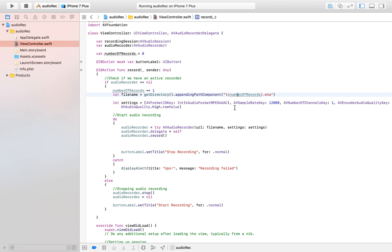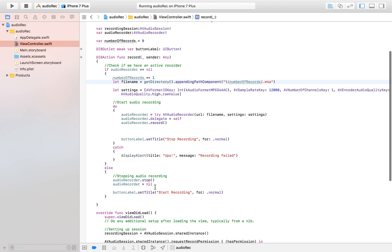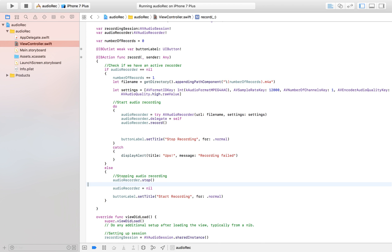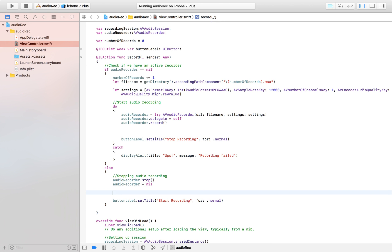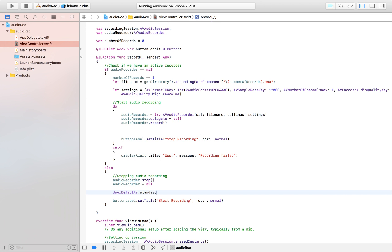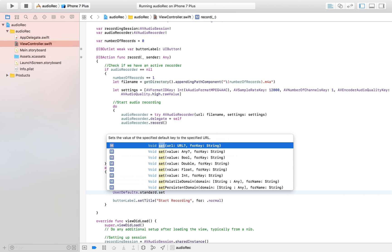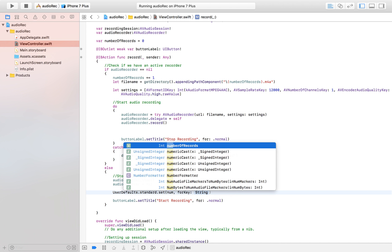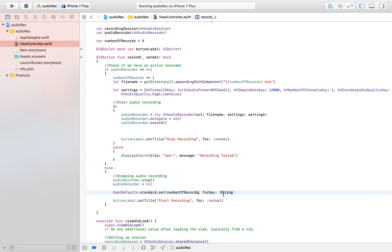We want to store the number of records in UserDefaults. I'm going to do that when the recorder has stopped — once the recording is complete, I'll save the current number. So I'll say `UserDefaults.standard` and then set a value. The value is `numberOfRecord` for the key, which I'll just call 'my number' — easy to remember.